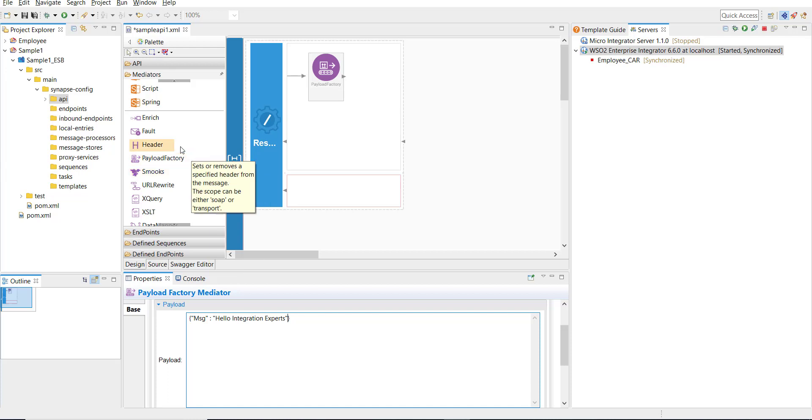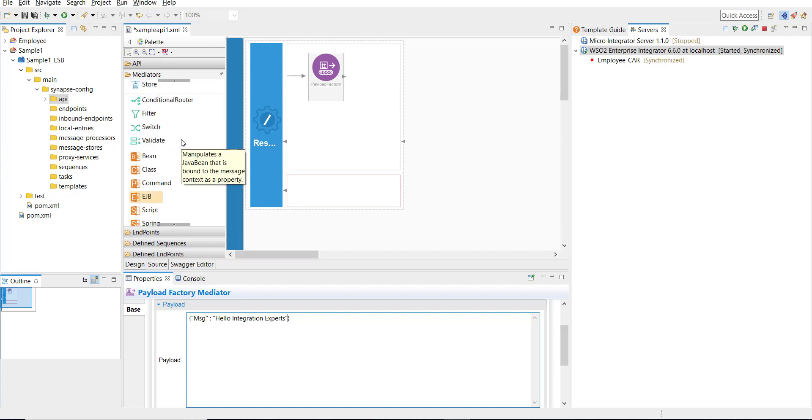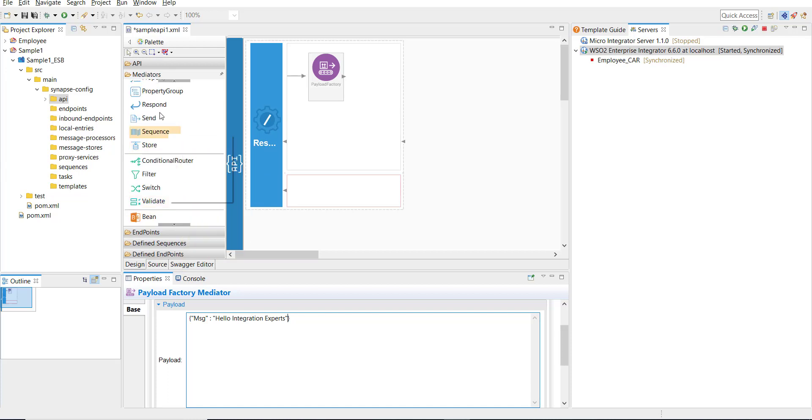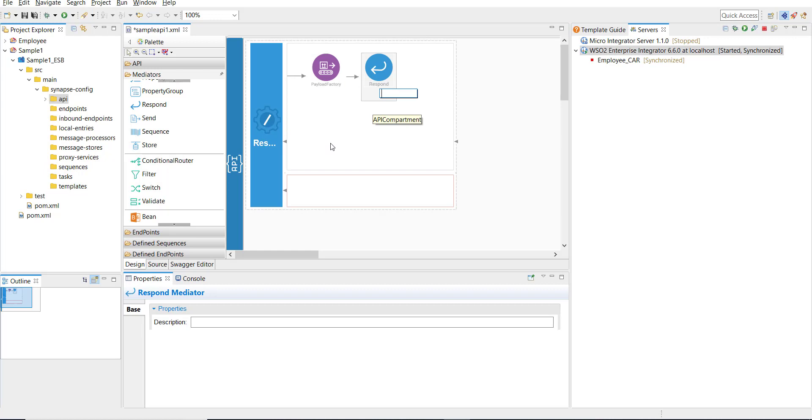For that, I'm going to select the response mediator. I'm adding the response mediator and that's it, our API is done. I'm saving it. Now I need to define a composite application project to package it and then deploy. For that, I'm going to click on the sample, which is a Maven multi-module project.